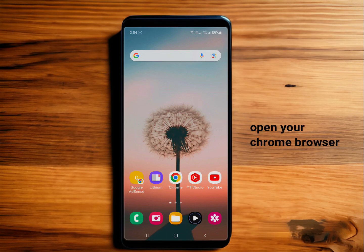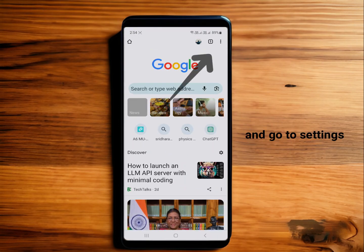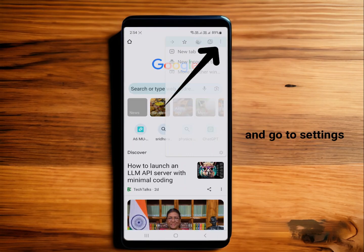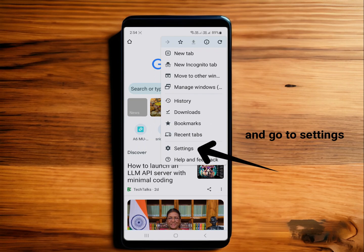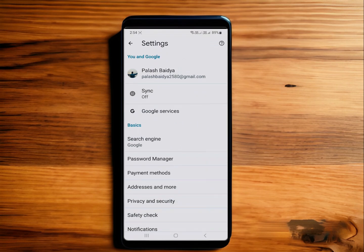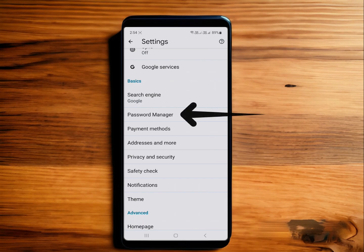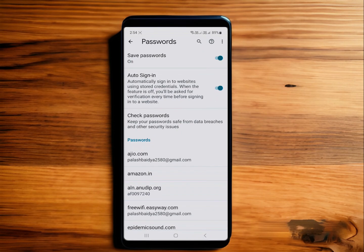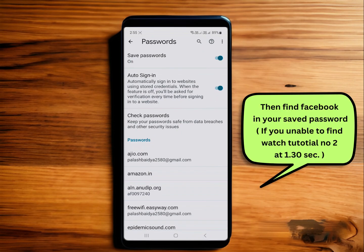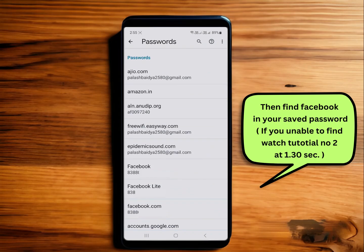After that, open your Chrome browser and go to settings. Scroll down and find Password Manager. Every browser has this Password Manager setting. After clicking on that, there will be a list of your saved passwords. Scroll down and find Facebook among them.